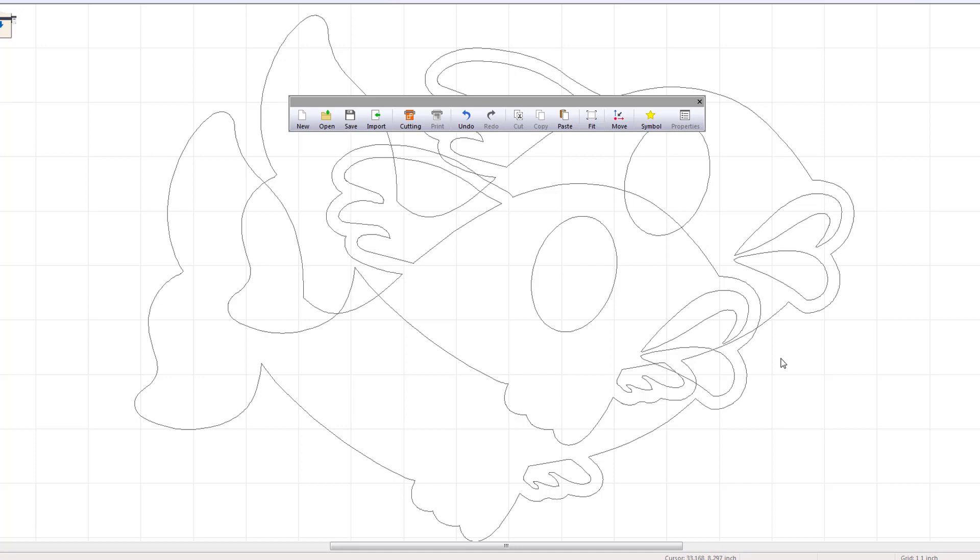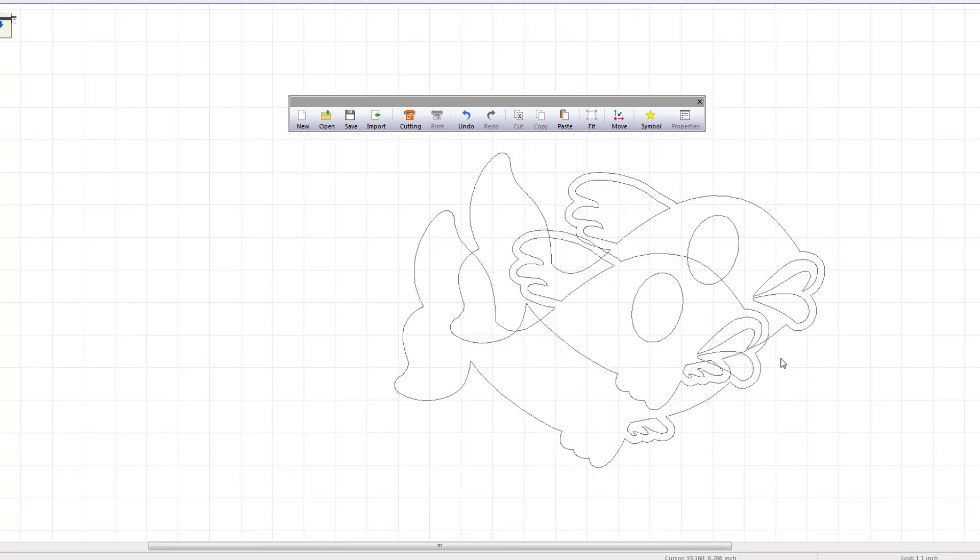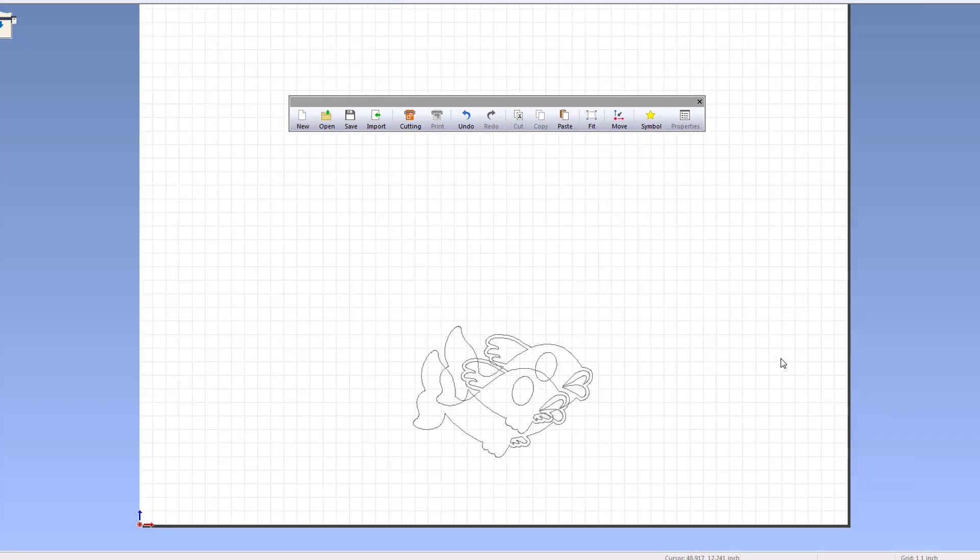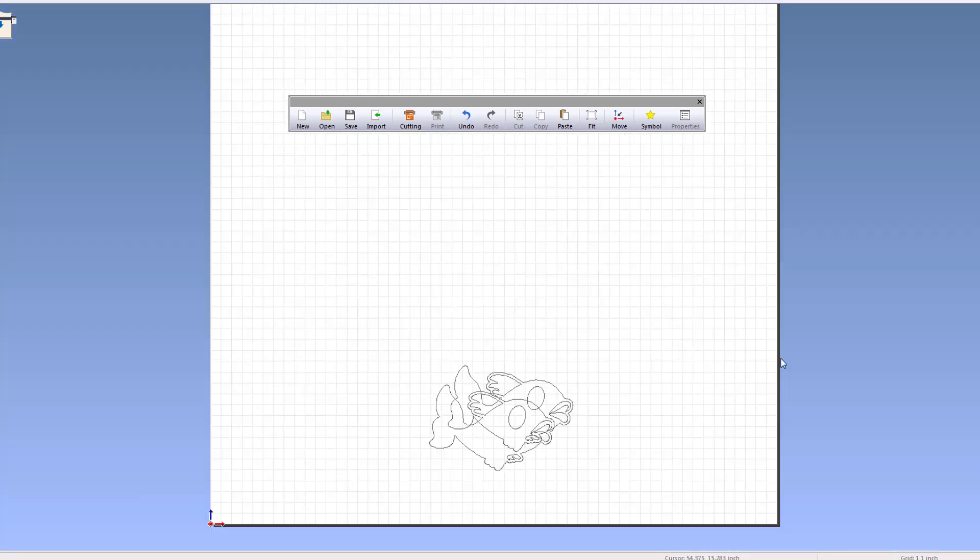To zoom in and out of the artboard, use the Ctrl plus the scroll button on your mouse.